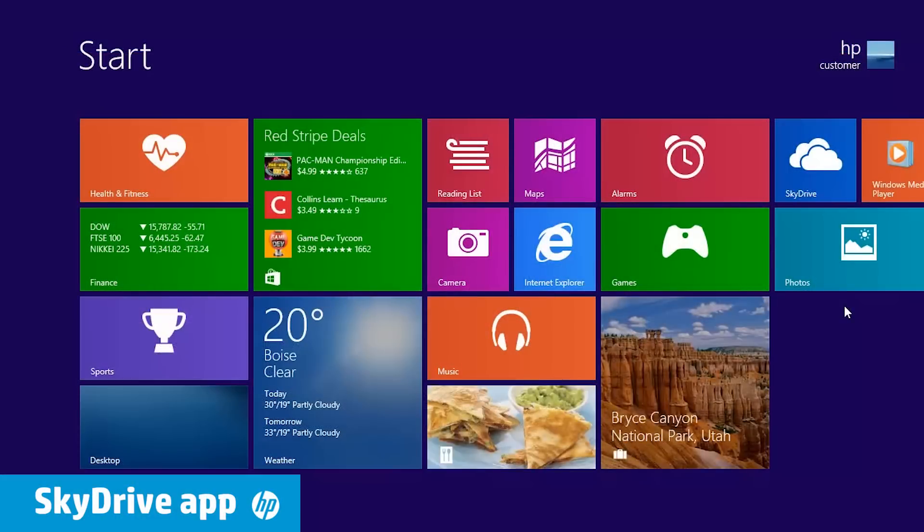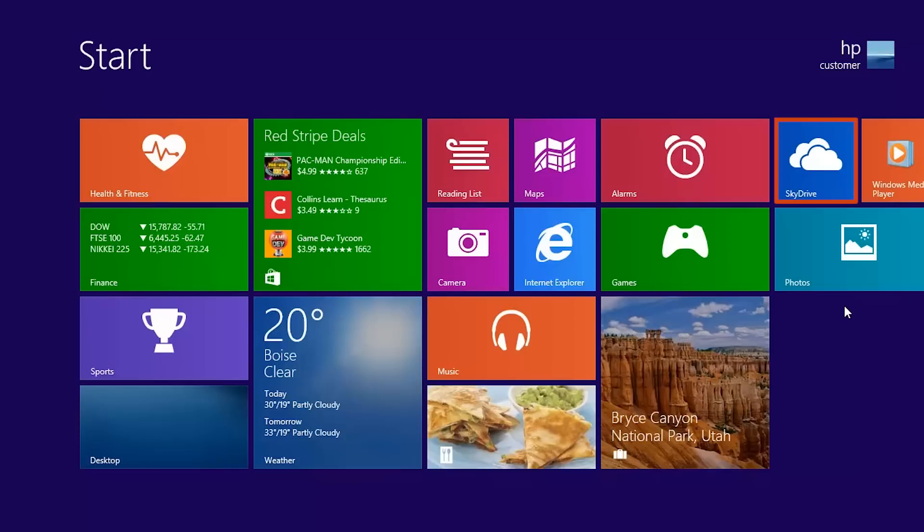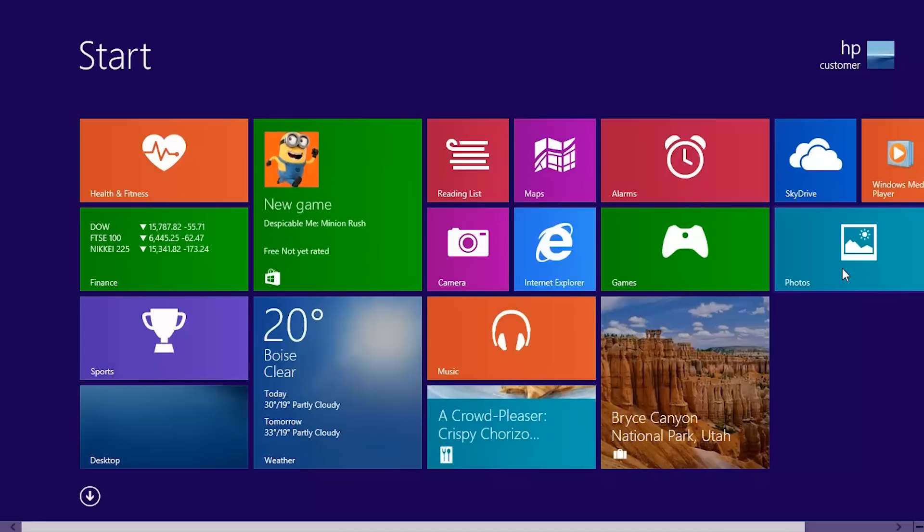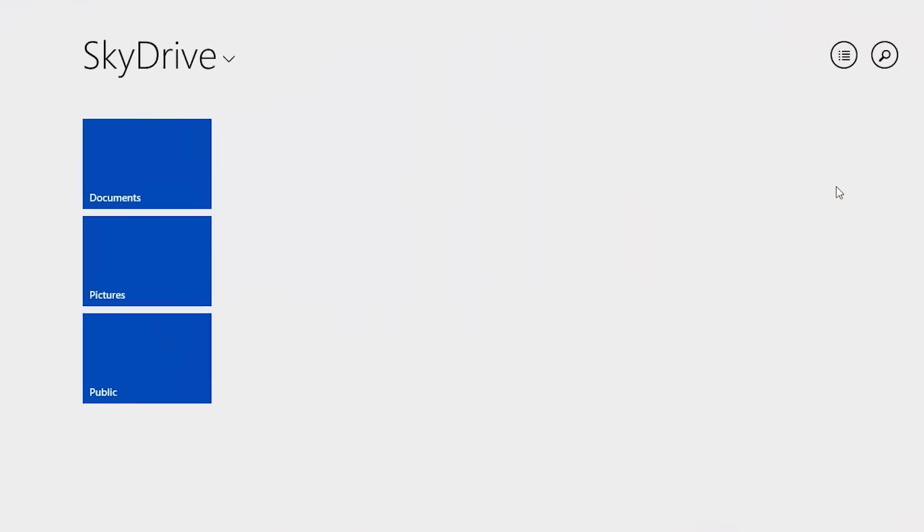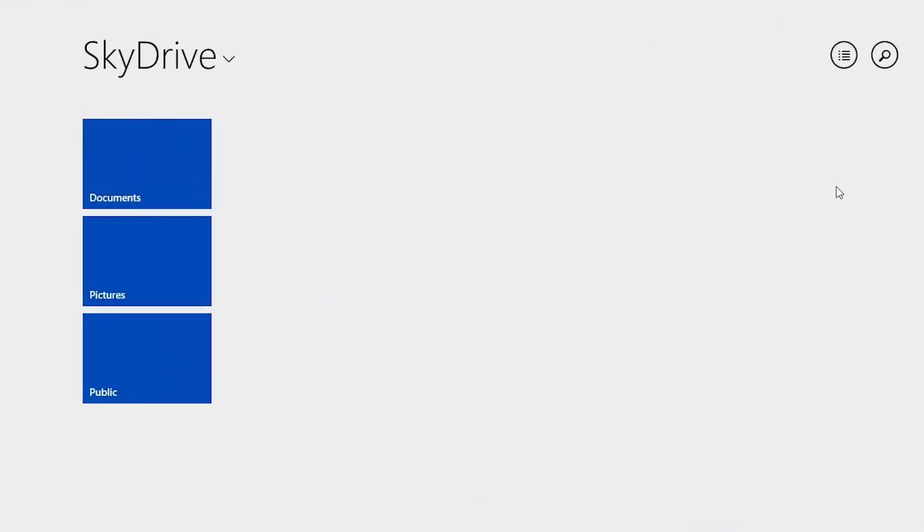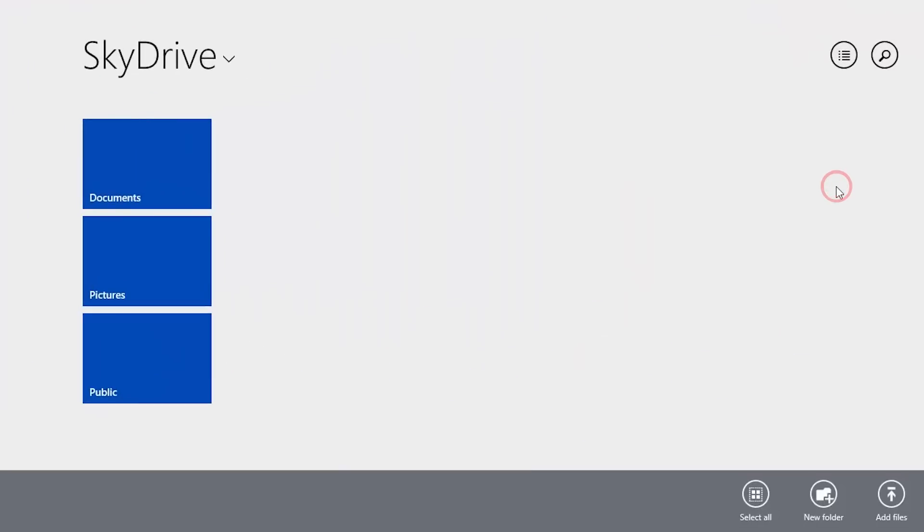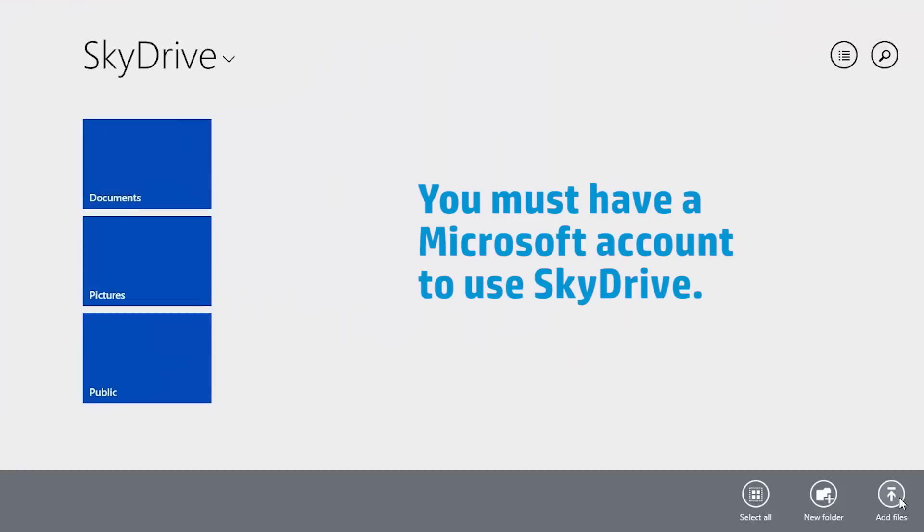Microsoft's SkyDrive app is another online backup service. This app is pre-installed on Windows 8 computers. To start using this service, click SkyDrive on the Start screen. Right-click anywhere on the opening screen and click the Add Files icon to start uploading files from your computer to the cloud.